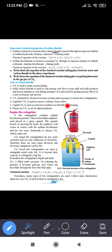CO2 obtained by chemical reaction or kept under pressure is used in fire extinguishers. Liquified CO2 is used to remove caffeine from coffee, and as a solvent in modern eco-friendly dry cleaning. Plants use CO2 from air for the photosynthesis process.